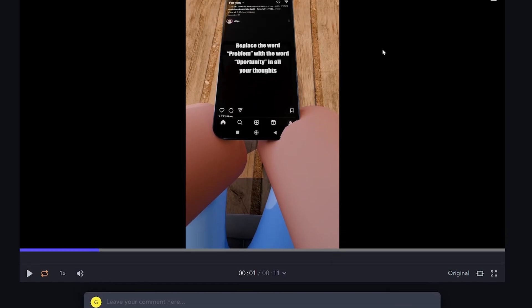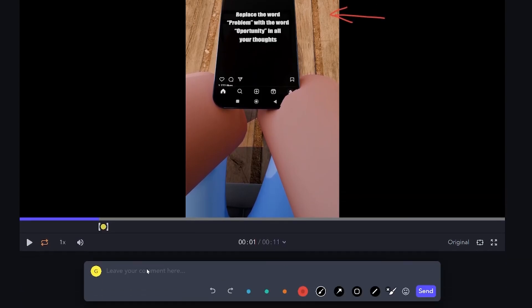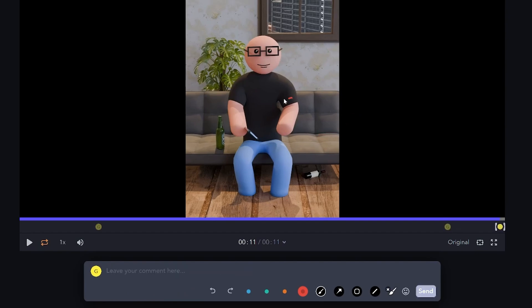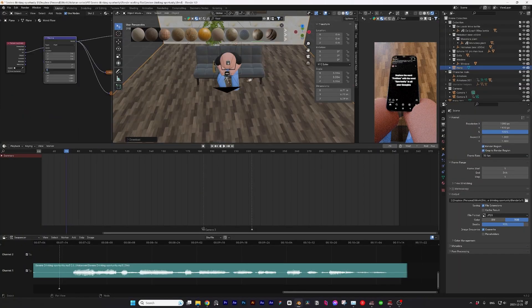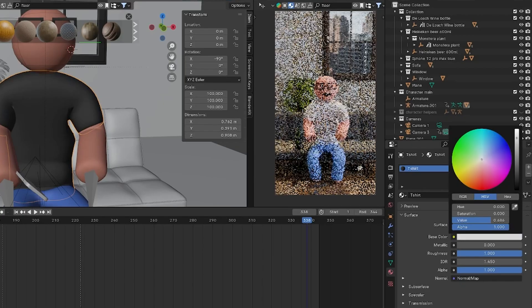I added some feedback for myself on frame.io. Then back to Blender to fix the floor texture. Change the t-shirt color to red.